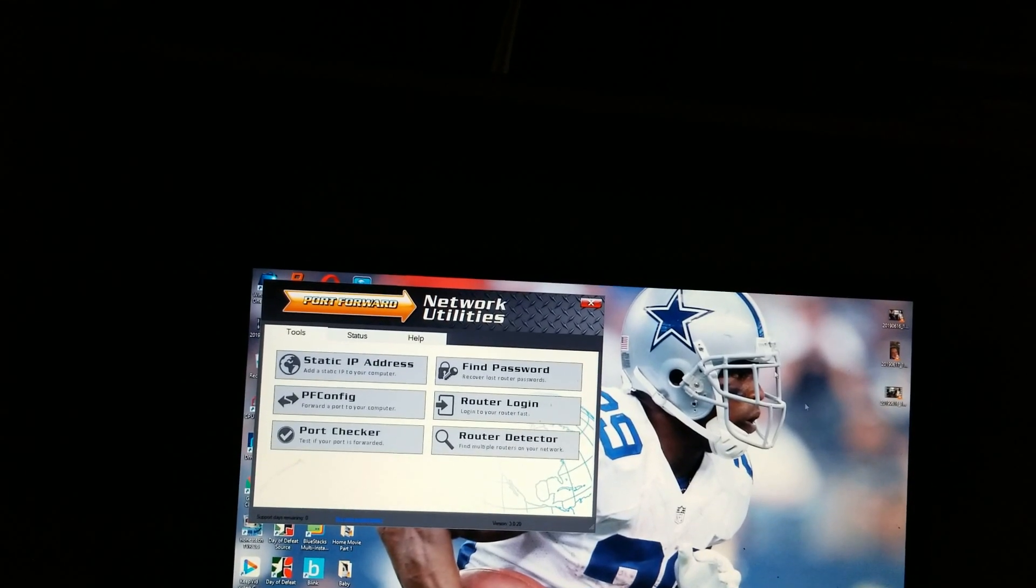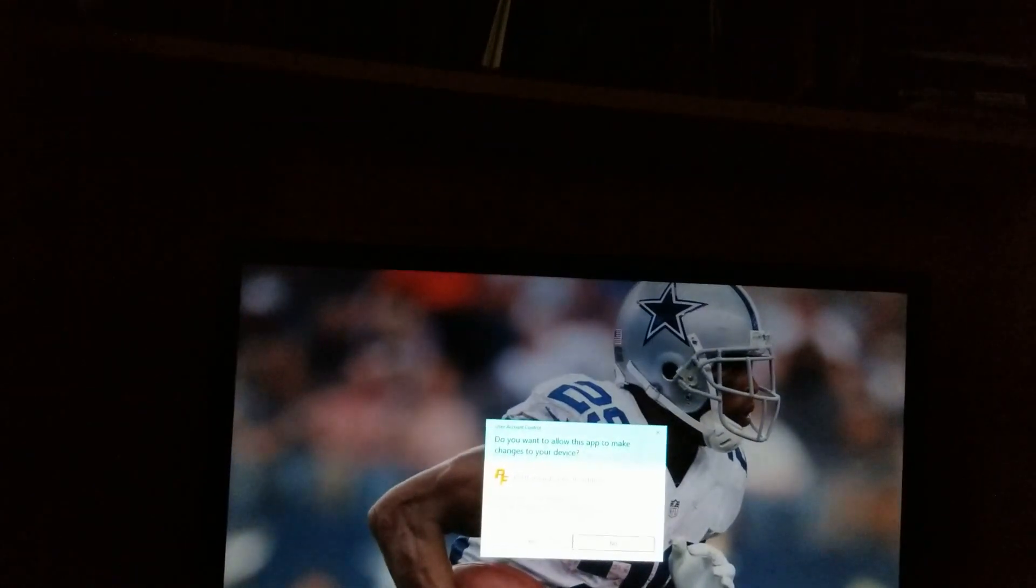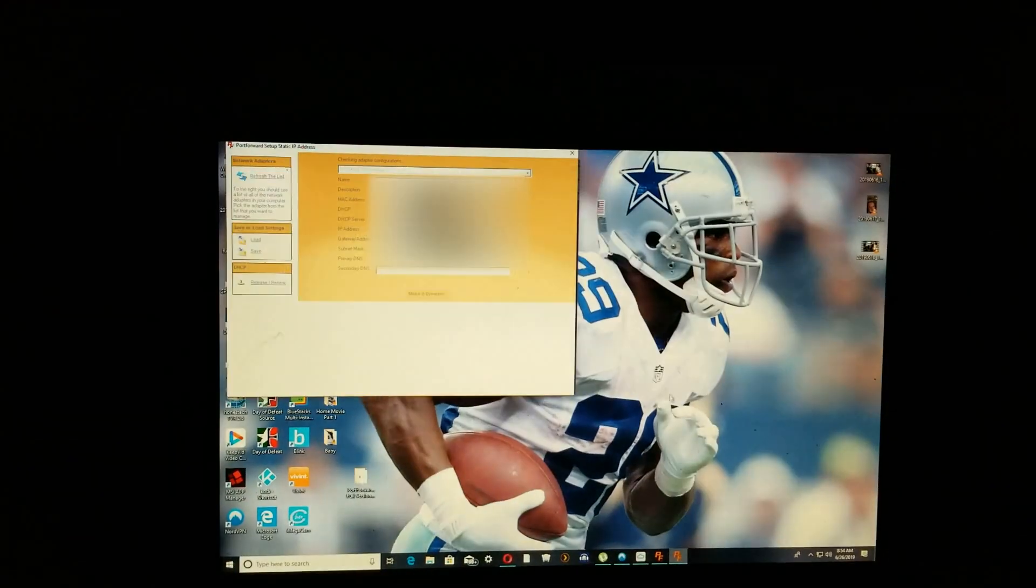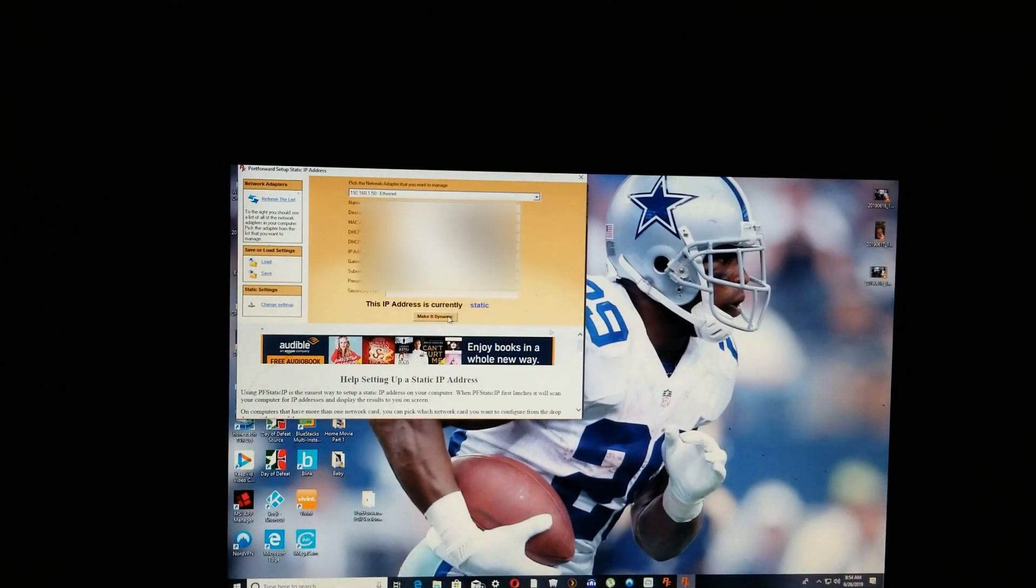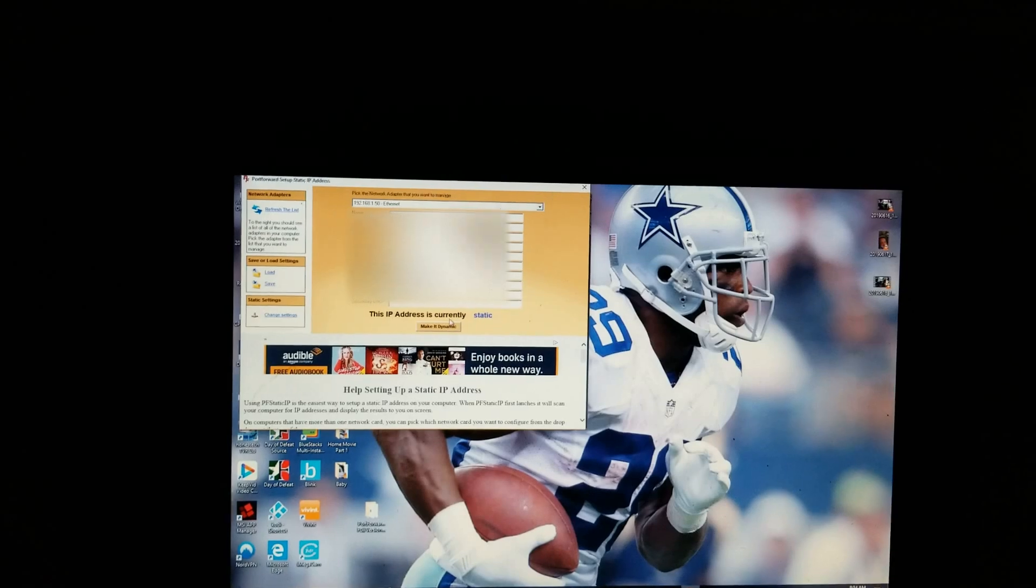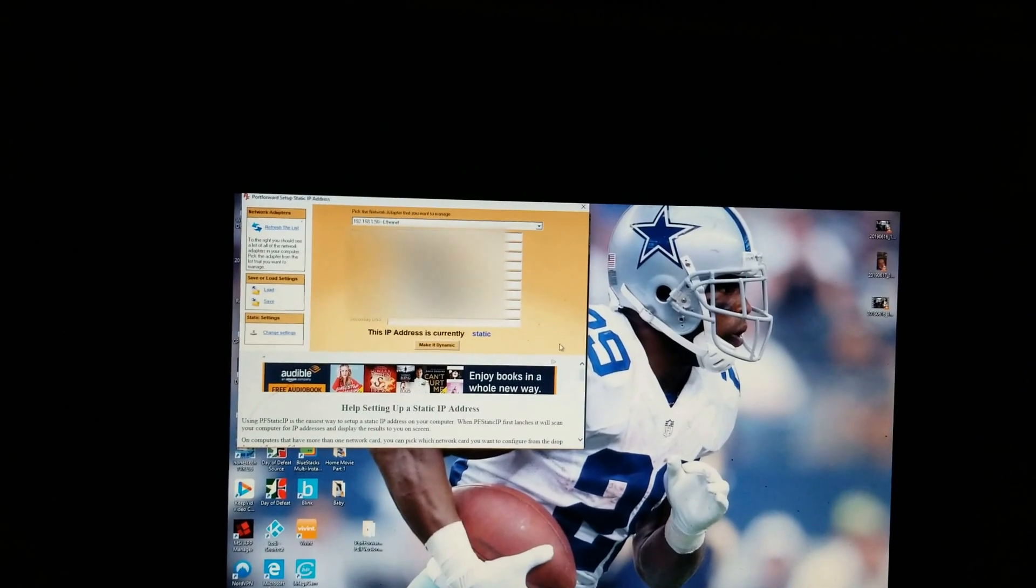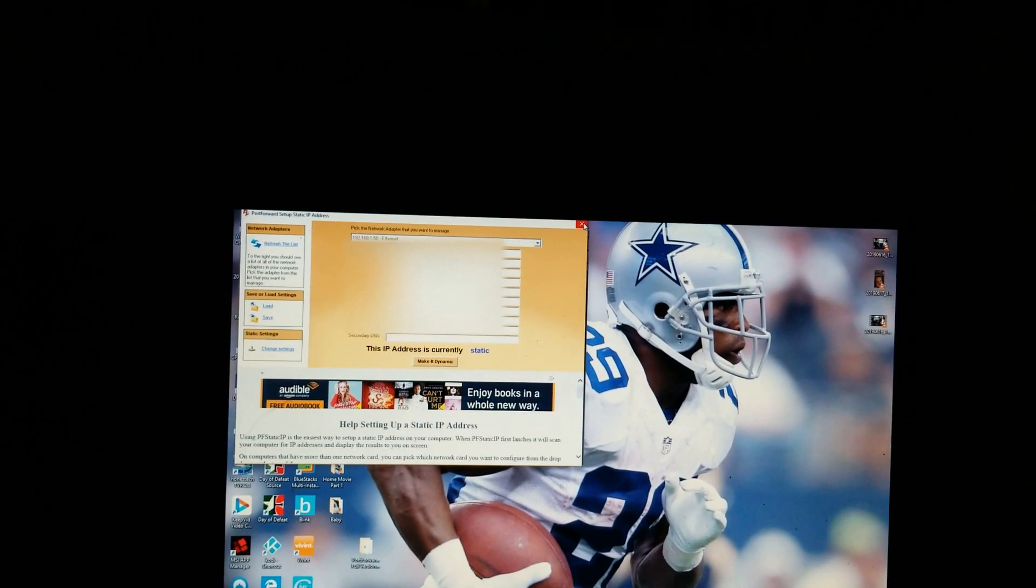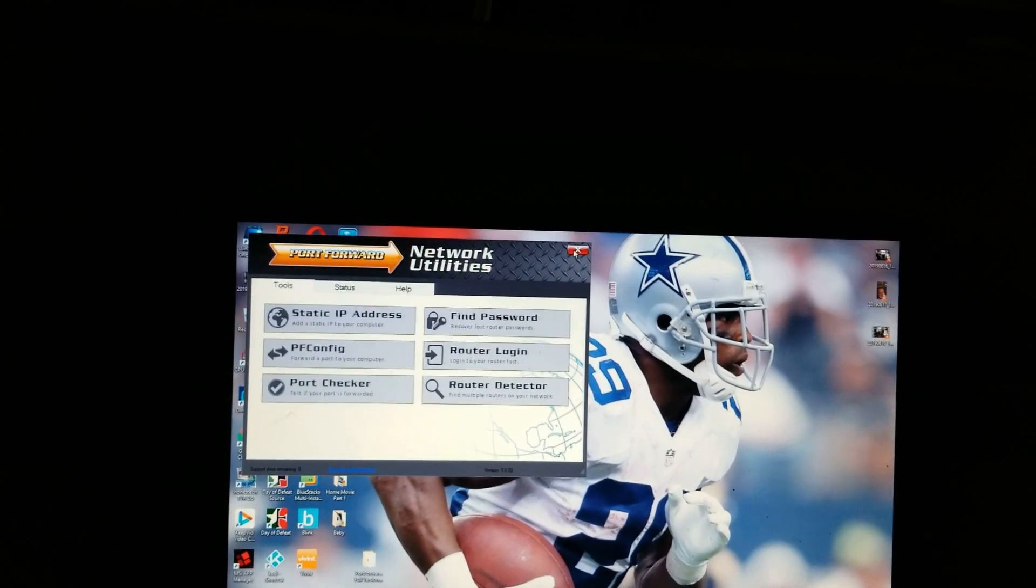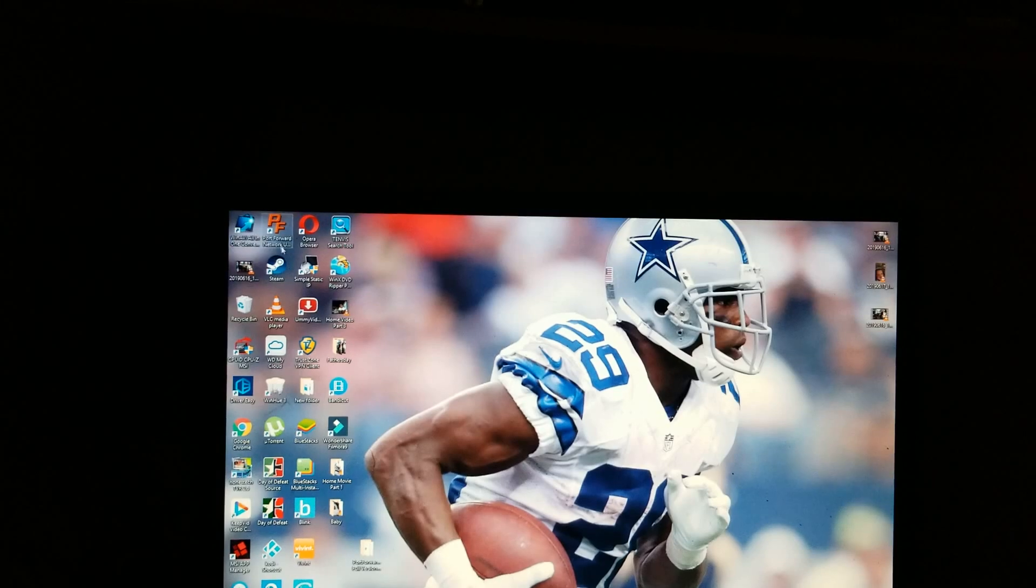It'll let you change your IP to a static IP address. Once you get it downloaded, you just click on the trial version. You'll get these pop-ups and stuff. You're going to click on yes right here, then click on this. It's gonna say make it static. This is the little box you want to click on. I've already done it, so once you click on it, it will change your IP to a static IP address.